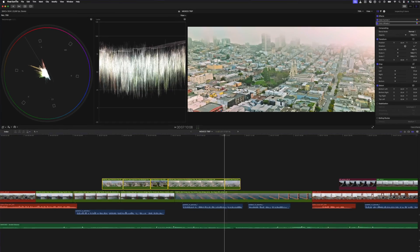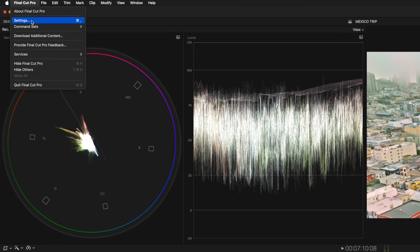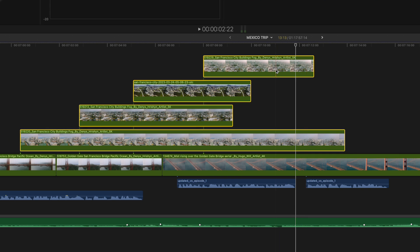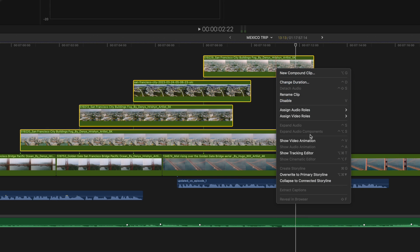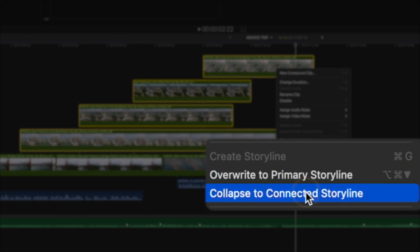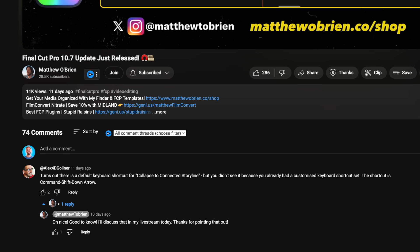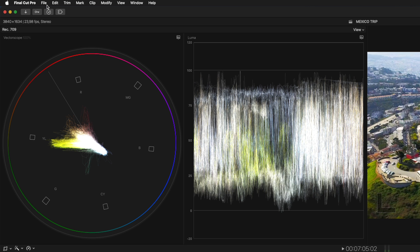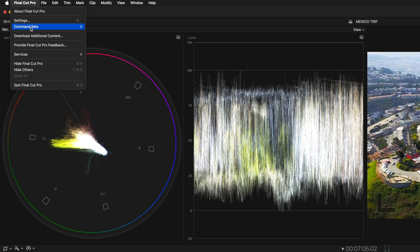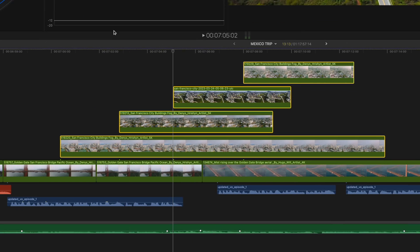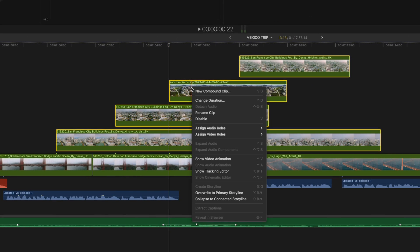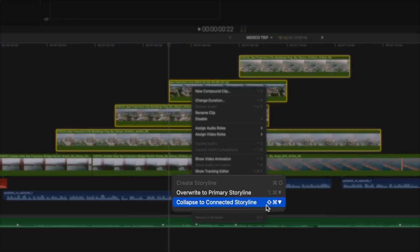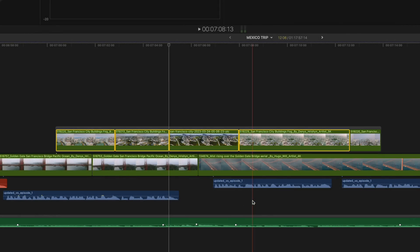Speaking of shortcuts, there is a default shortcut to collapse clips to the connected storyline. But if you already have a custom set of shortcut keys, like I do, then you won't see this new shortcut when you right click on the clip. Thanks to Alex4D for pointing this out on Matthew O'Brien's video. If I go back to Final Cut Pro Command Sets and select the default set, I can now right click to show the shortcut, which is Shift Command and the down arrow.